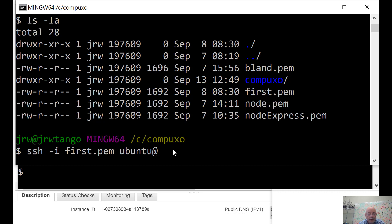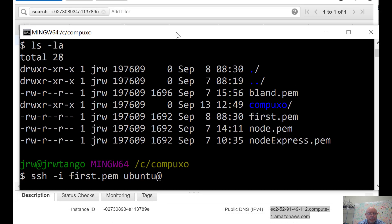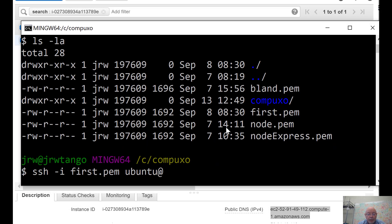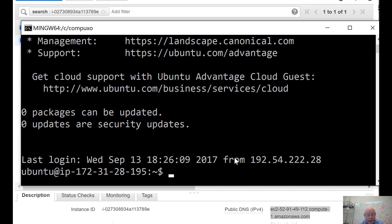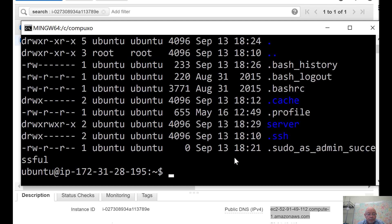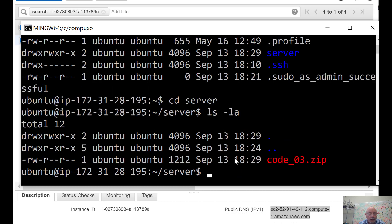Let me SSH in from here. First.pem. And now I need Ubuntu. And the name of the machine we said was this. I'm going to go get that again. Copy. And go back to here. Now we're on the machine.